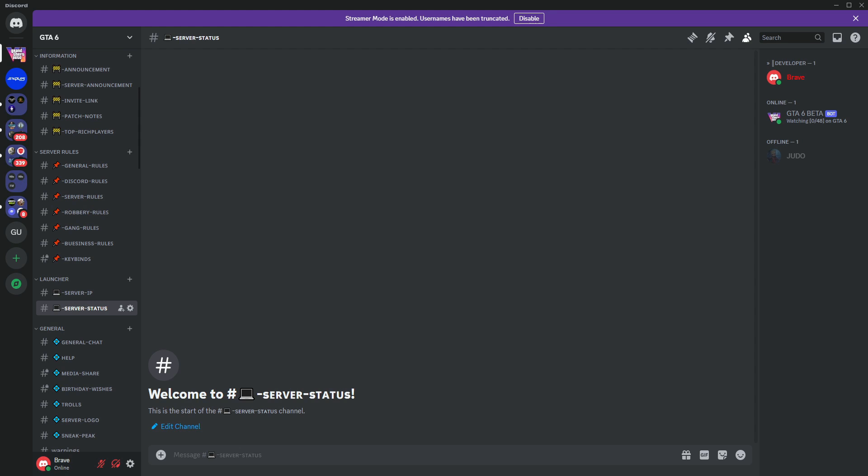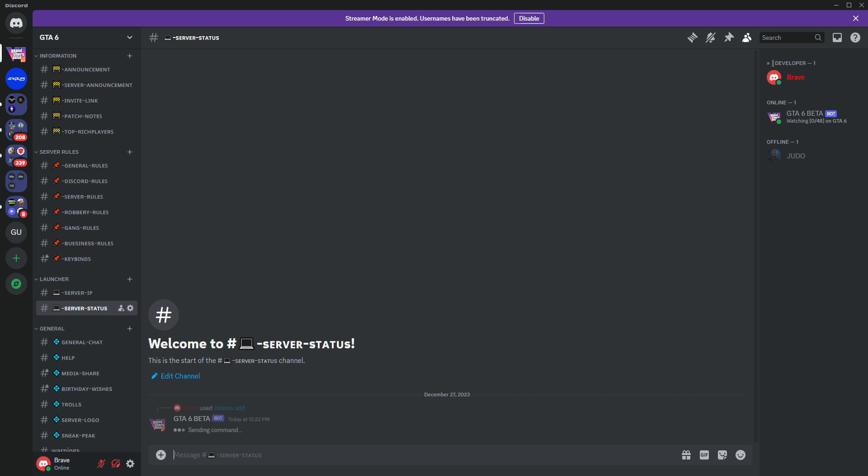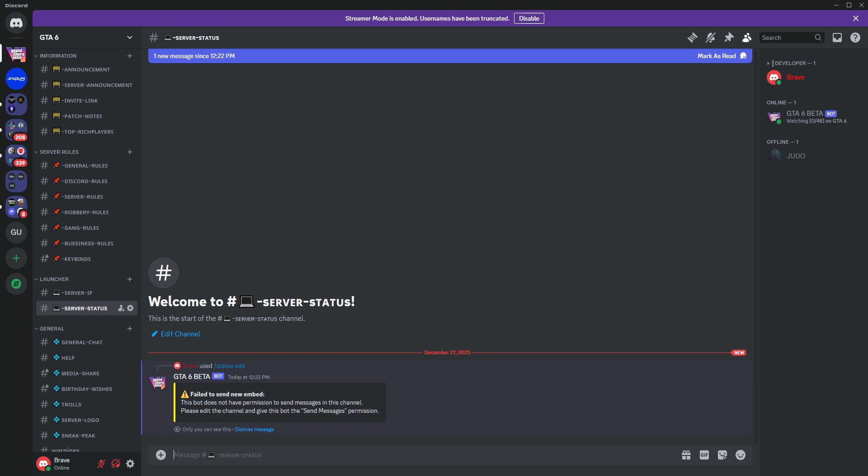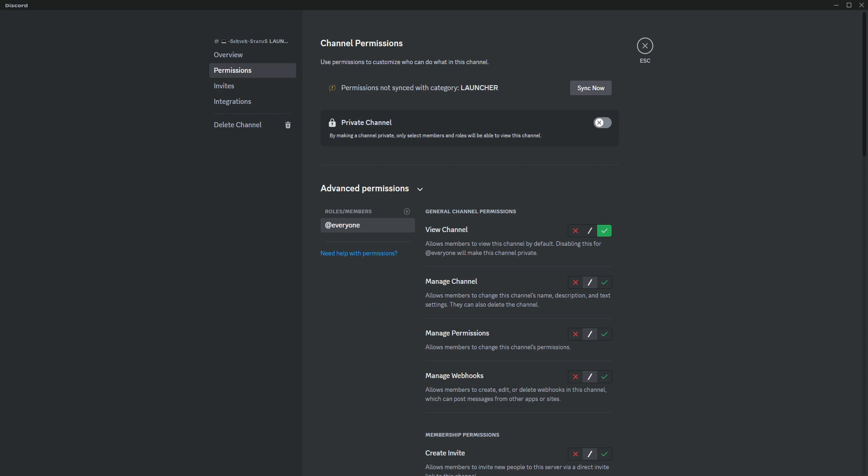Now, go back to Discord and try using the command, Status Add. And tada, you might encounter an error. No worries. This is likely because we haven't given permission for the bot to send messages in this channel. Simply grant the necessary permissions to the bot manually, allowing it to perform actions in this channel.